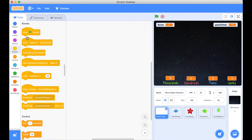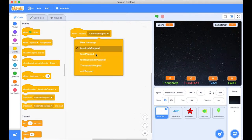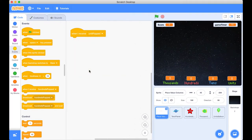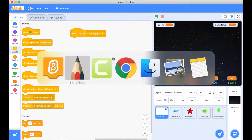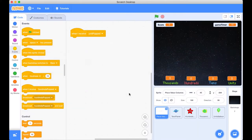And let's scroll down when the green flag, no. When I receive the message, when I receive not hundreds popped, but our unit popped. When I receive unit popped. If we go back to our plan, when a unit pops, now we're doing something. Well, now we're listening to it at least. We need to change the units by one.